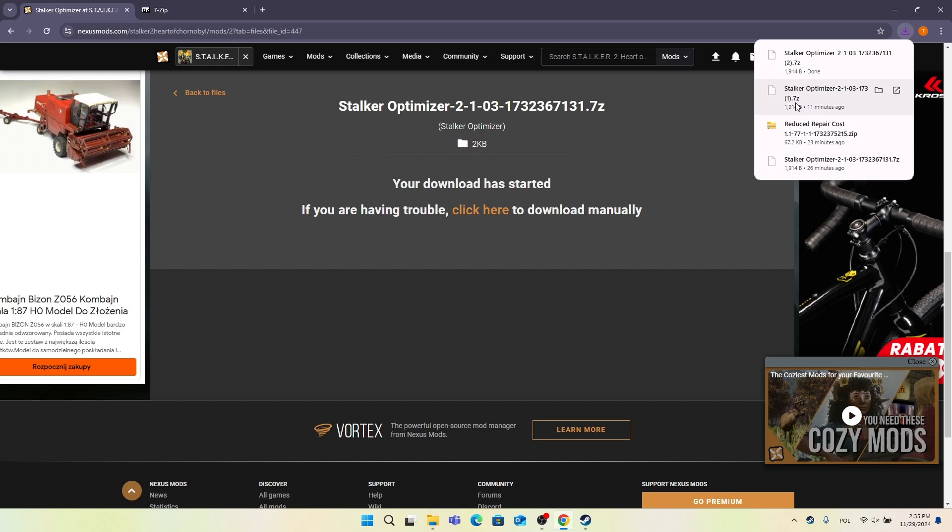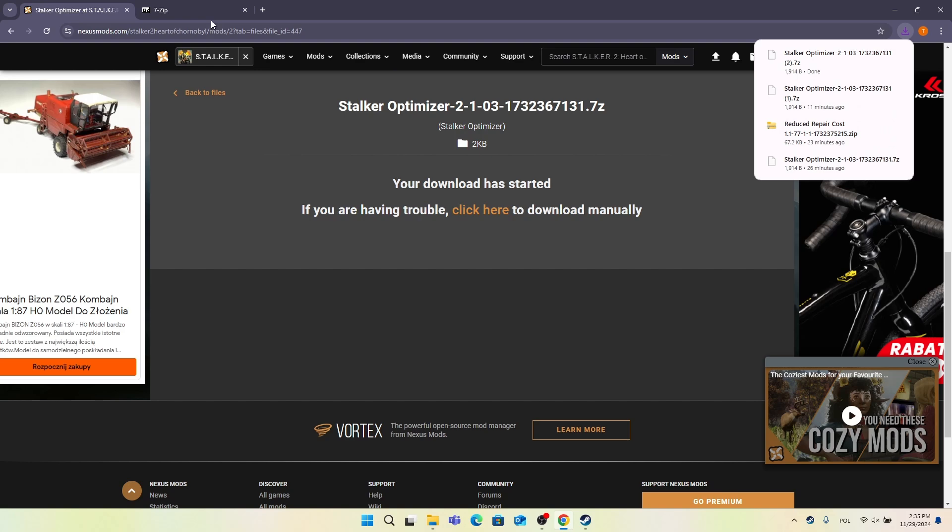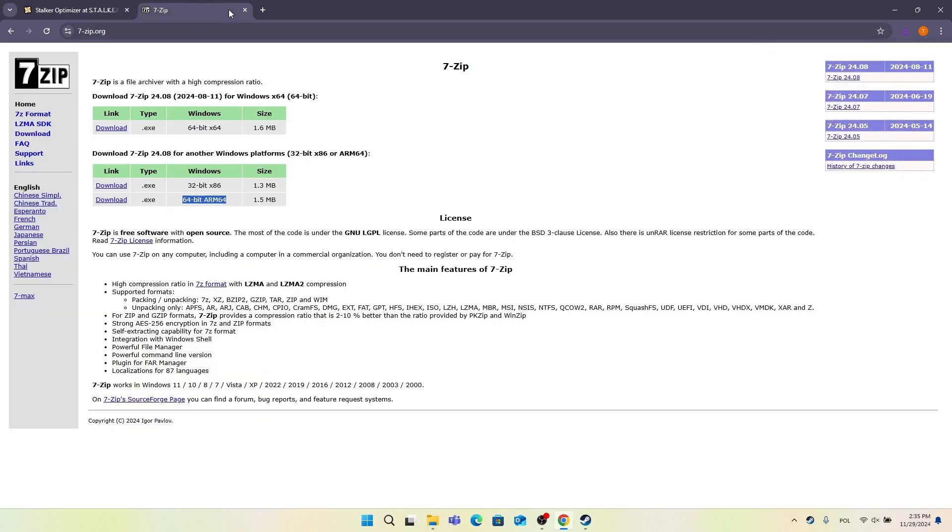Either 7z, zip, or .pak. If it comes in .pak then you don't need to extract it. If it's zip you can do it without downloading additional tools. But if that's 7z then you need to go to the website 7-zip.org if you don't already have 7z on your PC.